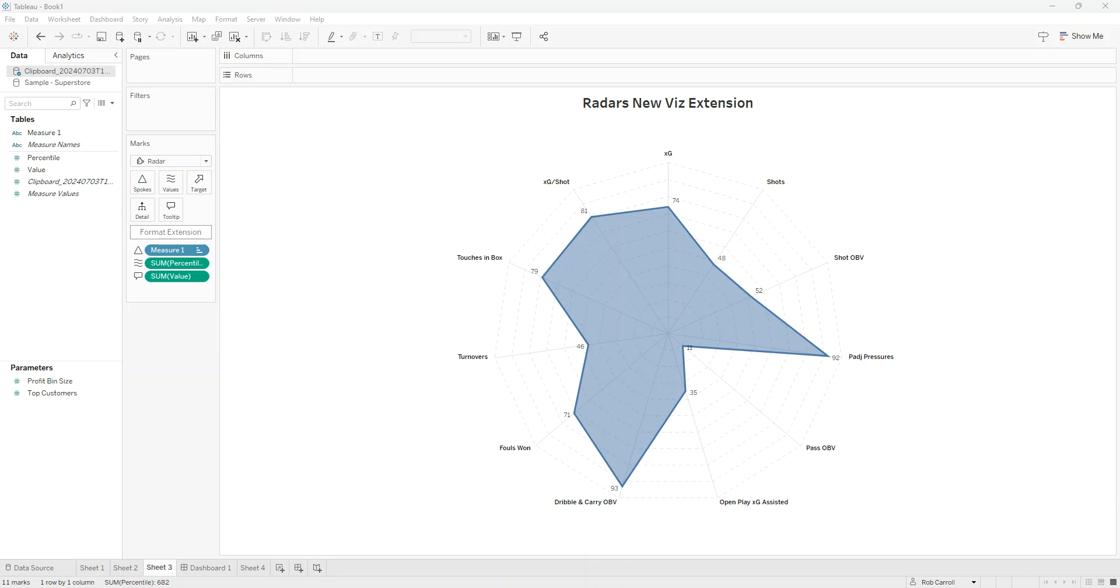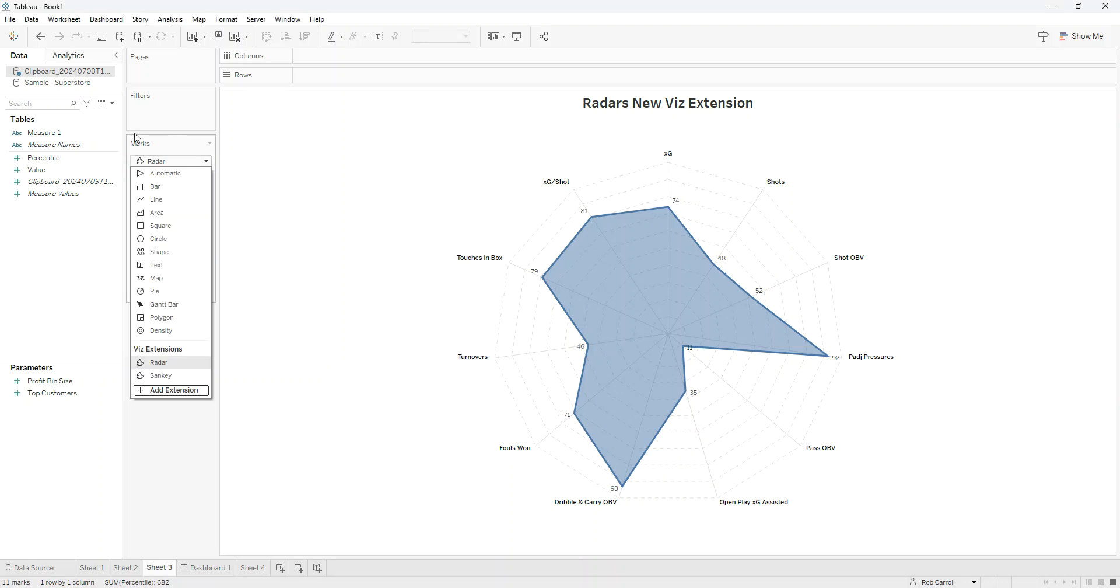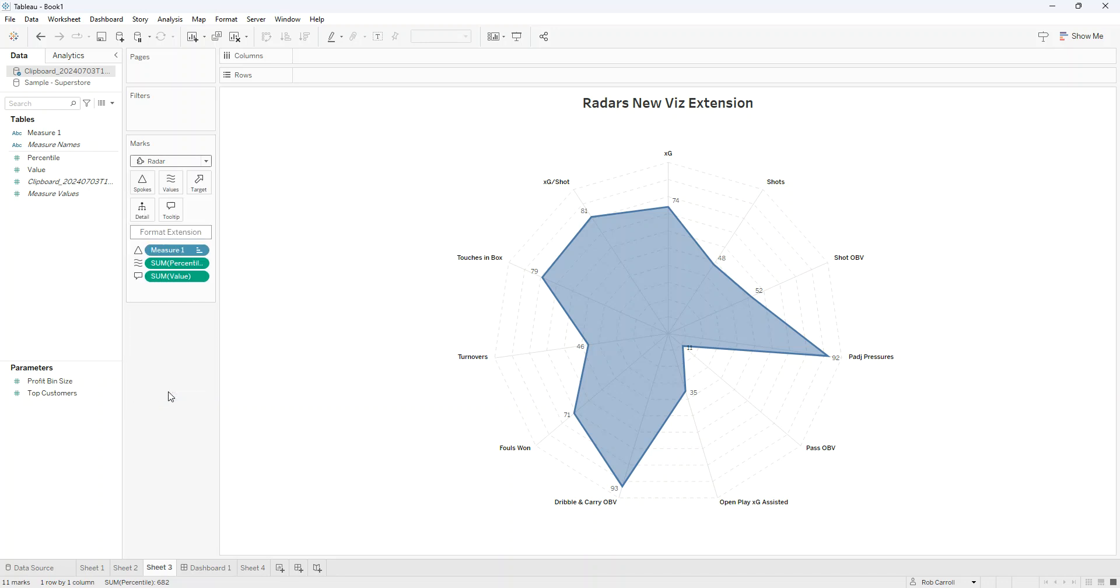Hello and welcome to making radars in Tableau. I'm using the latest version, which is 2024.2, so you will need this version to achieve this because it comes with a new feature called viz extensions. Over on the left-hand side here in your marks card, you have your regular marks that you've been using within Tableau, and you now have additional viz extensions. So you can add an extension.